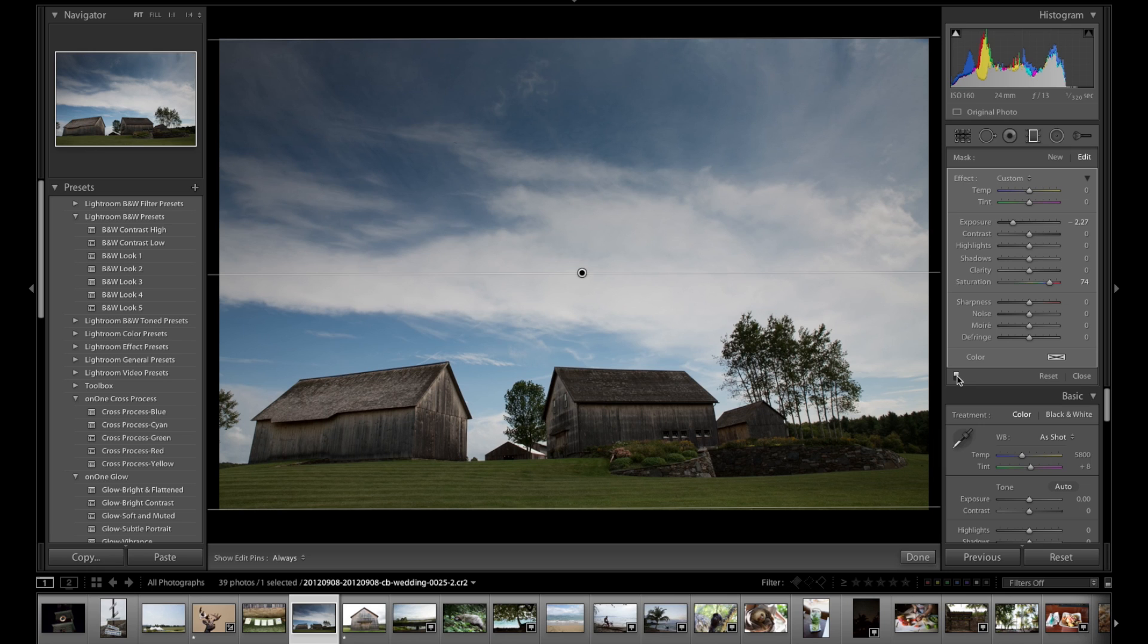I use that tool quite a bit when I have skies, especially if I've forgotten to bring my circular polarizer along. It's not quite the same, but it does a nice job.